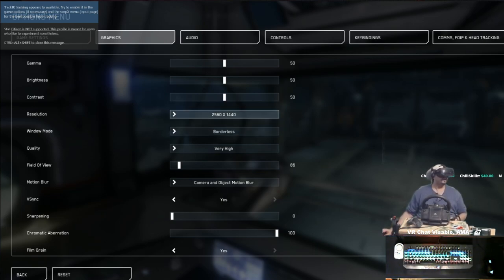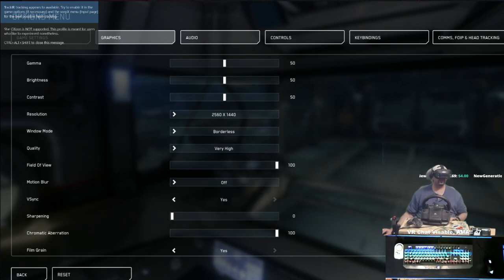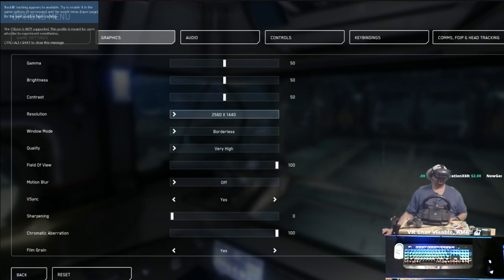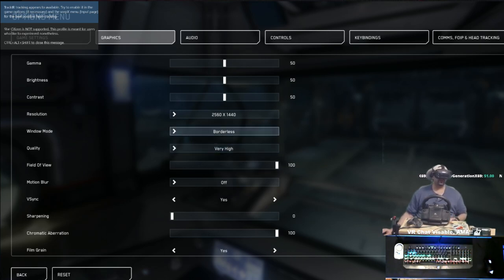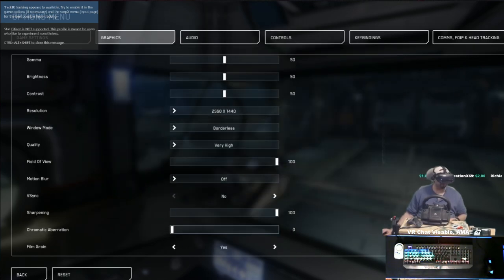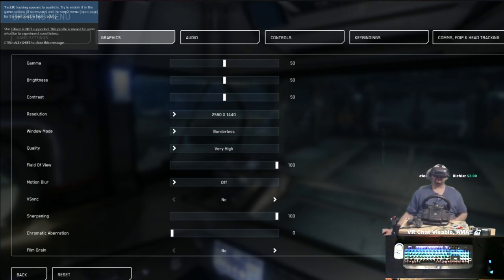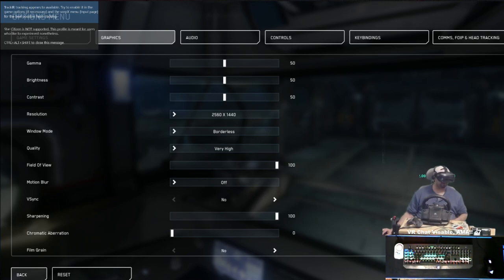First things first: if you want to run virtual reality in a window or be able to alt-tab while playing VR, you're going to need to set it to borderless. From there, jack the field of view all the way up, turn off camera blur, go to audio and kill the music. I have a 4K monitor and I set it to 1440 and run it in a window — this gives the best quickest results and allows me to alt-tab for recording and streaming. Also turn off vertical sync, turn up the sharpening, turn down the aberration, and get rid of film grain.